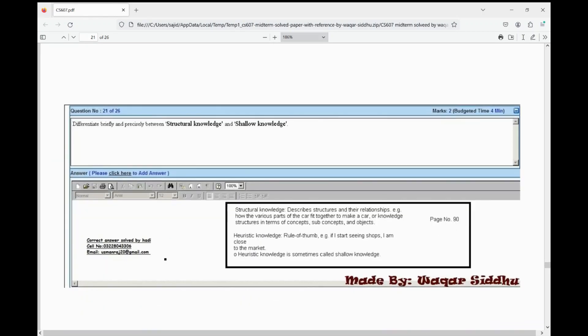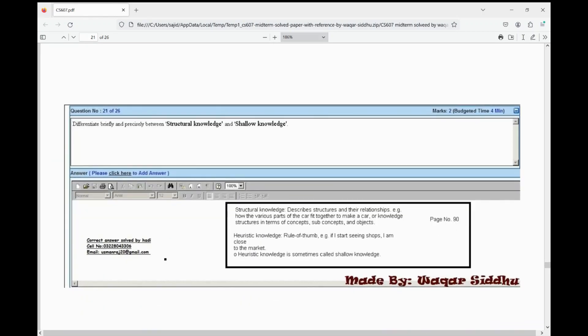The MCQs have ended. Now this is the subjective portion — it was totally a paper that was a student's, with objective and then subjective. You can see the subject matter: structured knowledge and shallow knowledge — you can see the difference between them. If you read the subject matter, you can easily solve them.